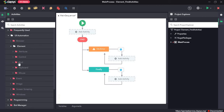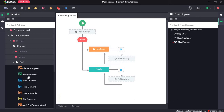Hi, welcome to the walkthrough of RPHGM. In this walkthrough, we will learn about the find activities under the element section of UI automation. In order to learn about find activities, we will create a demo project.